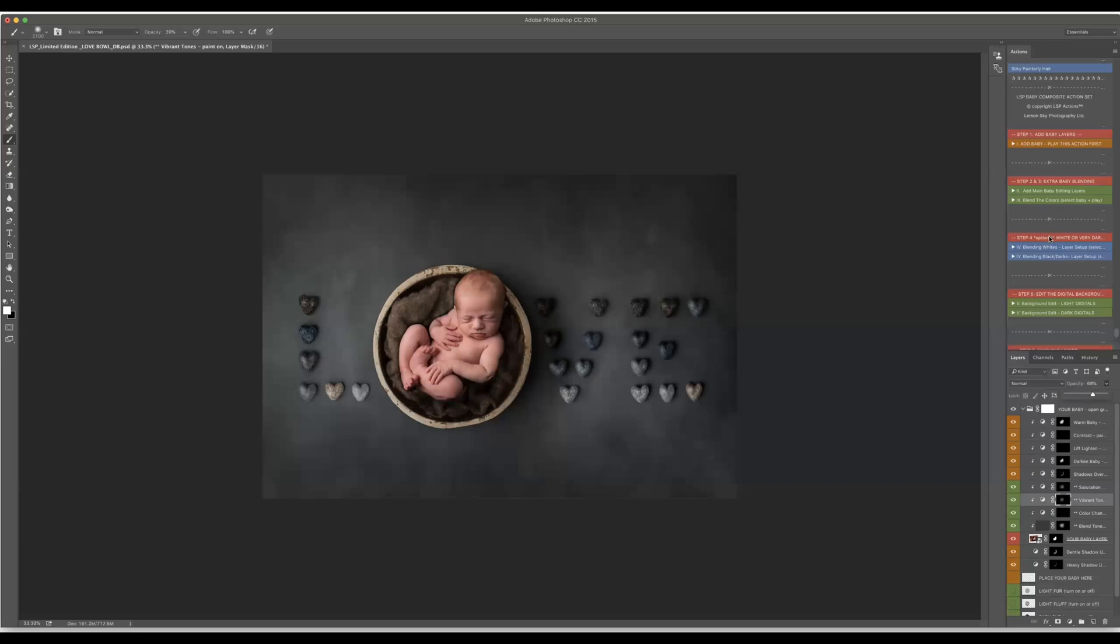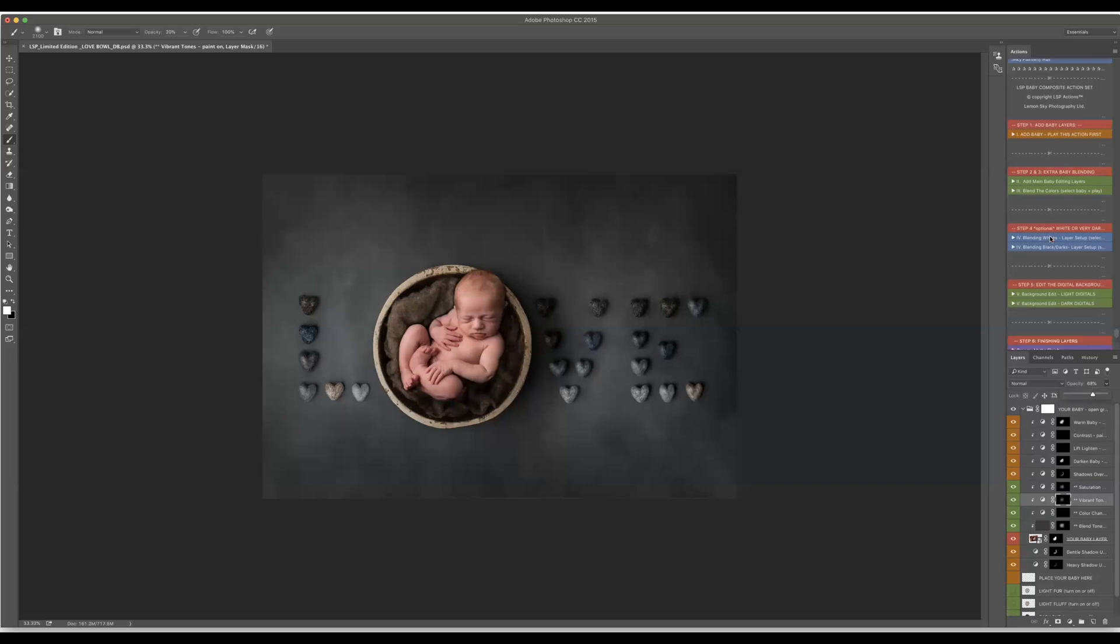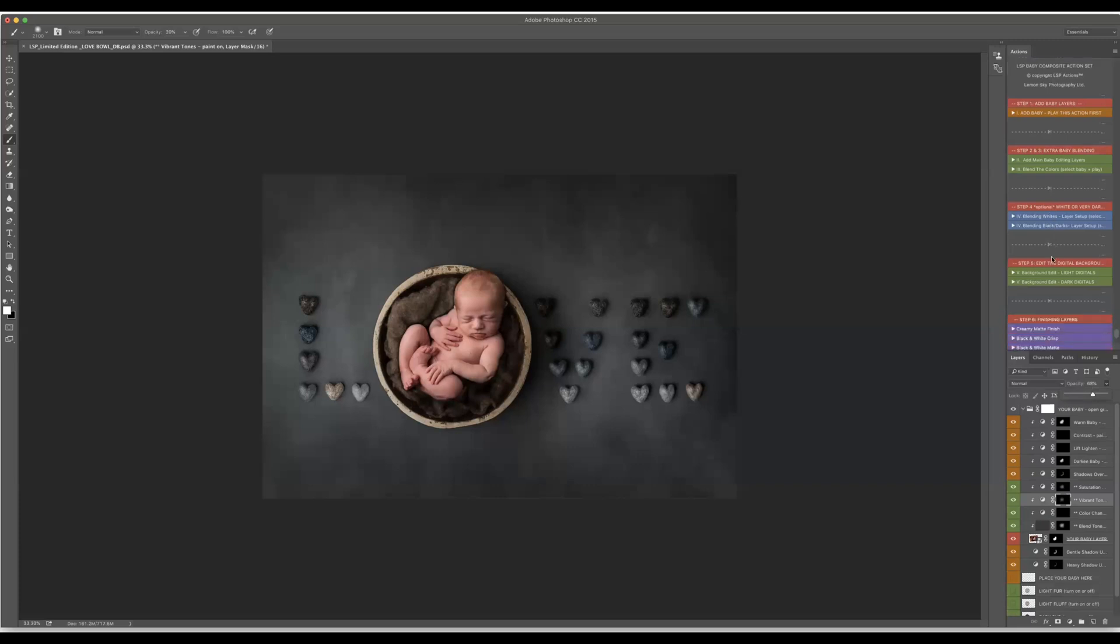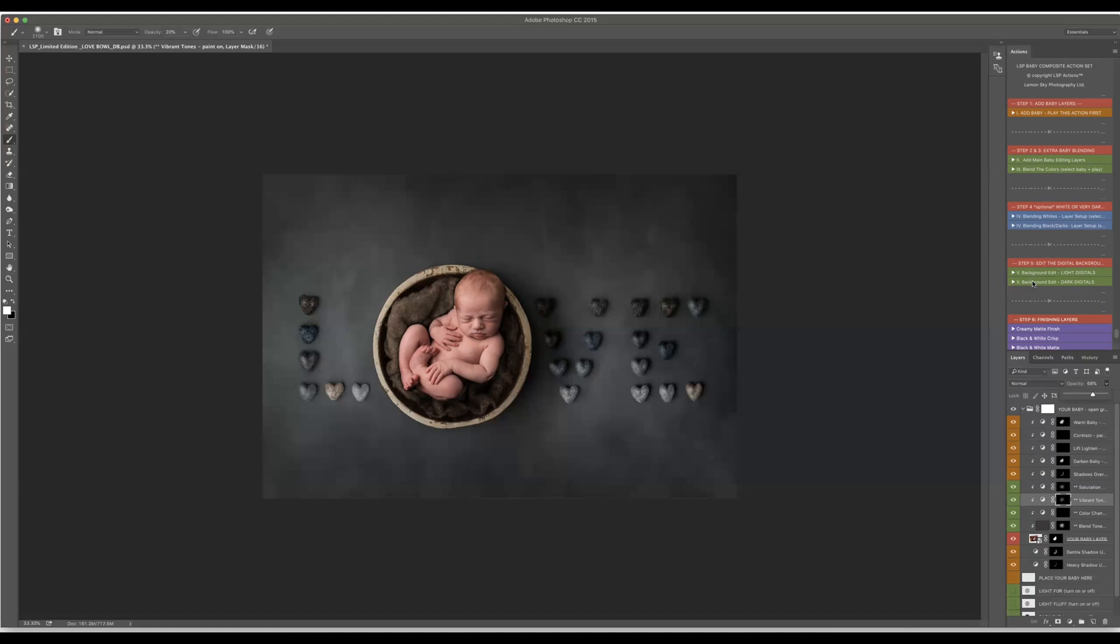Then I will be going into next step, step four which is optional you can just blend white or blend dark layer setups. Like I'm saying it's optional you don't have to do it, just see what this does for your edit. I for sure will go into step five because I would like to edit my digital to match the mood of the whole image.